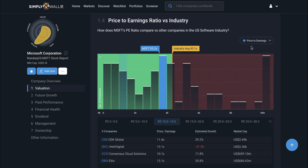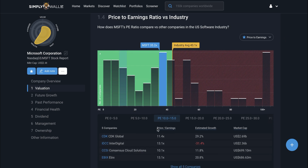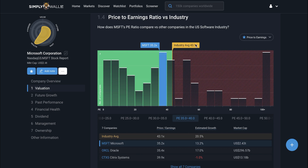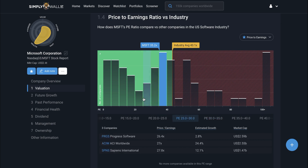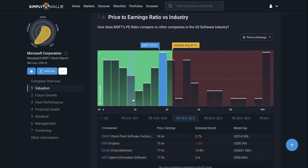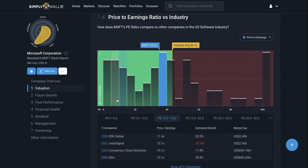Next, I'll take a look at 1.4, which uses the same ratio as before but this time compared to a much bigger sample size — the industry it's in. I'll be looking for the same thing: how Microsoft sits within the US software industry and whether there are any potentially better opportunities that are a combination of low price and high growth. It's reassuring to see that it's trading below the industry average of 42 times earnings. I'd hover over each column to look at the companies within each bracket of PE multiple and see if anything takes my eye.